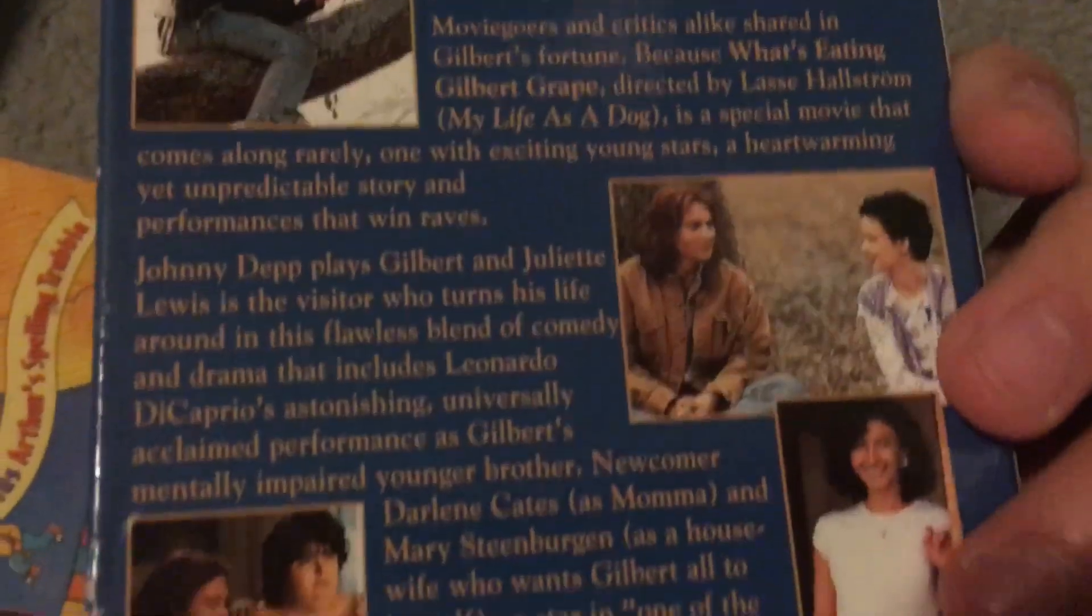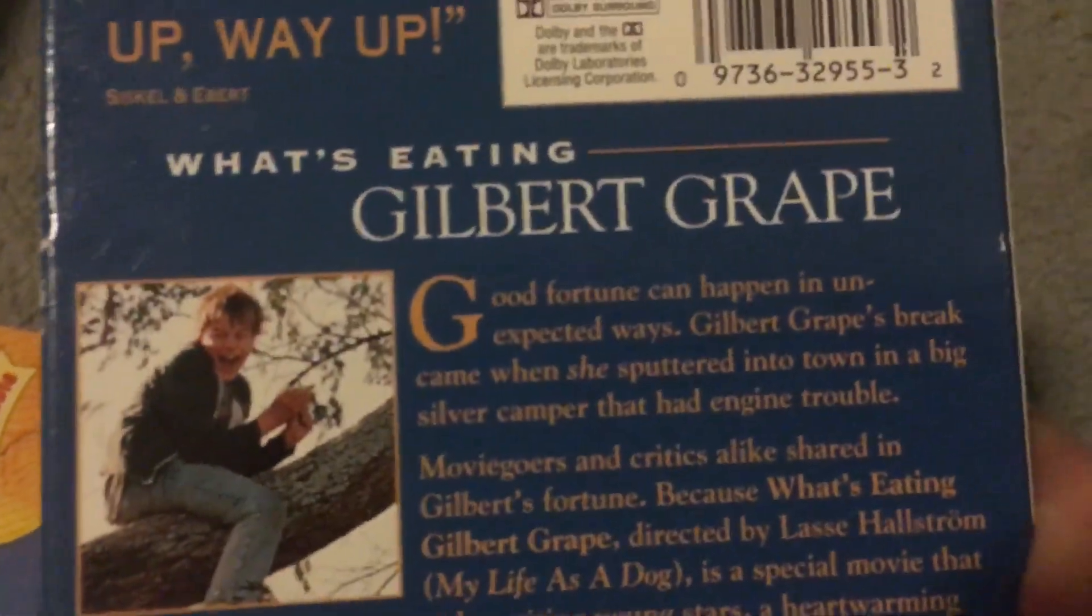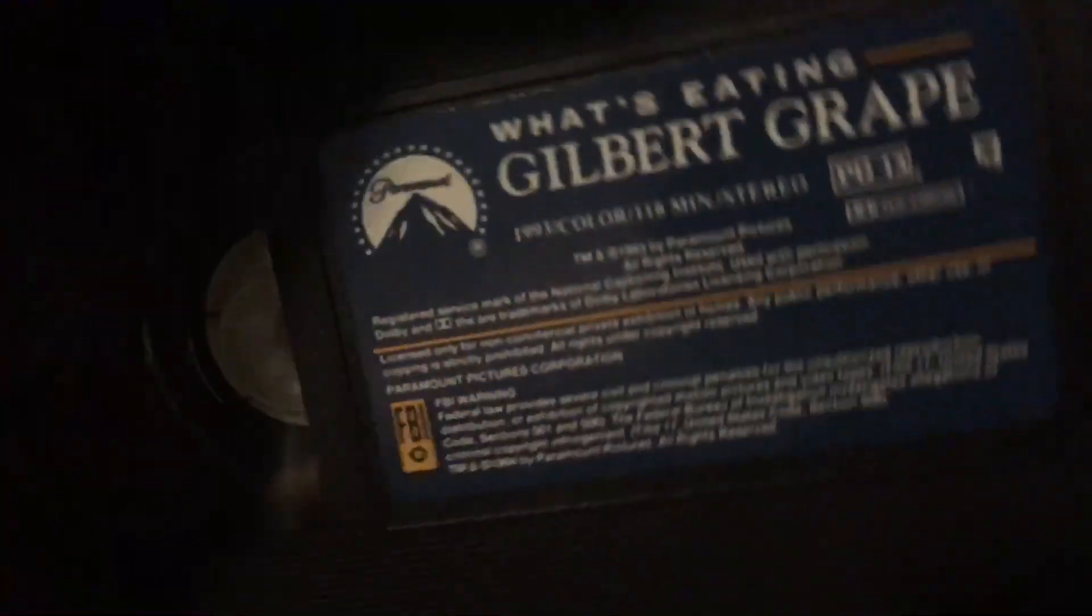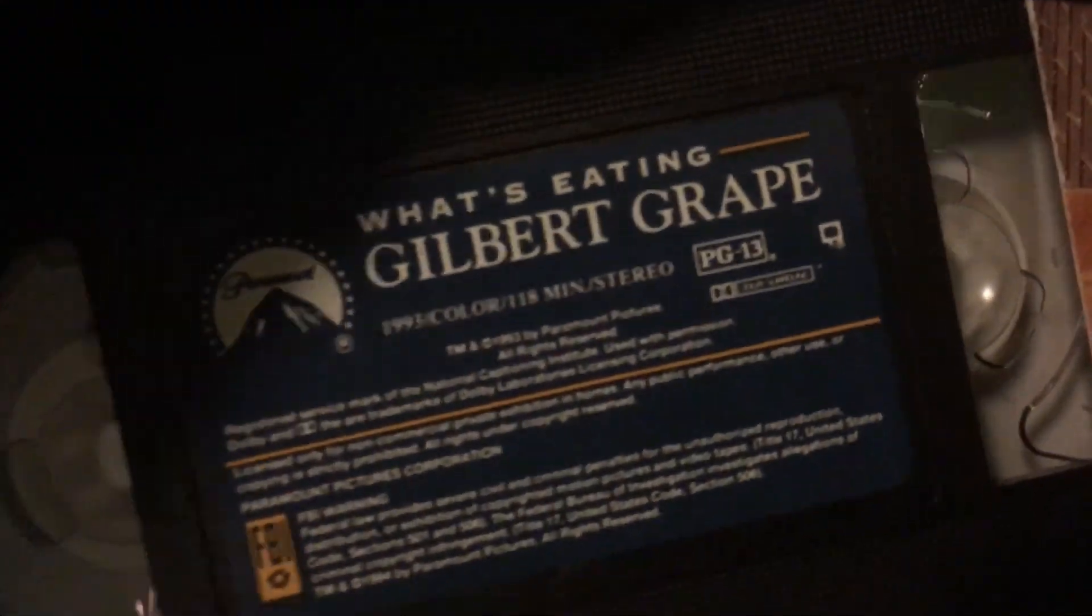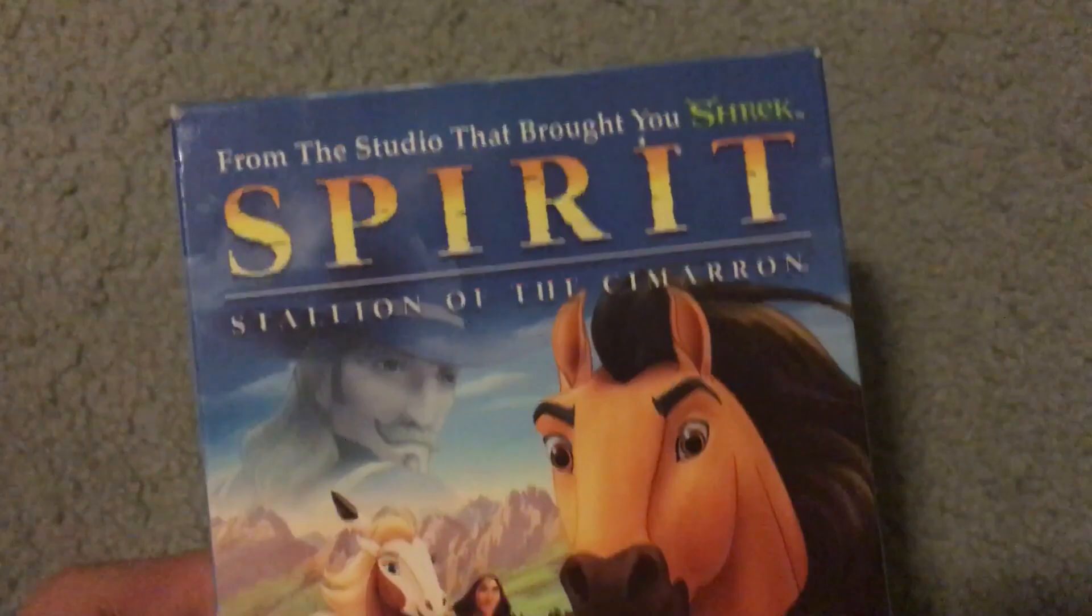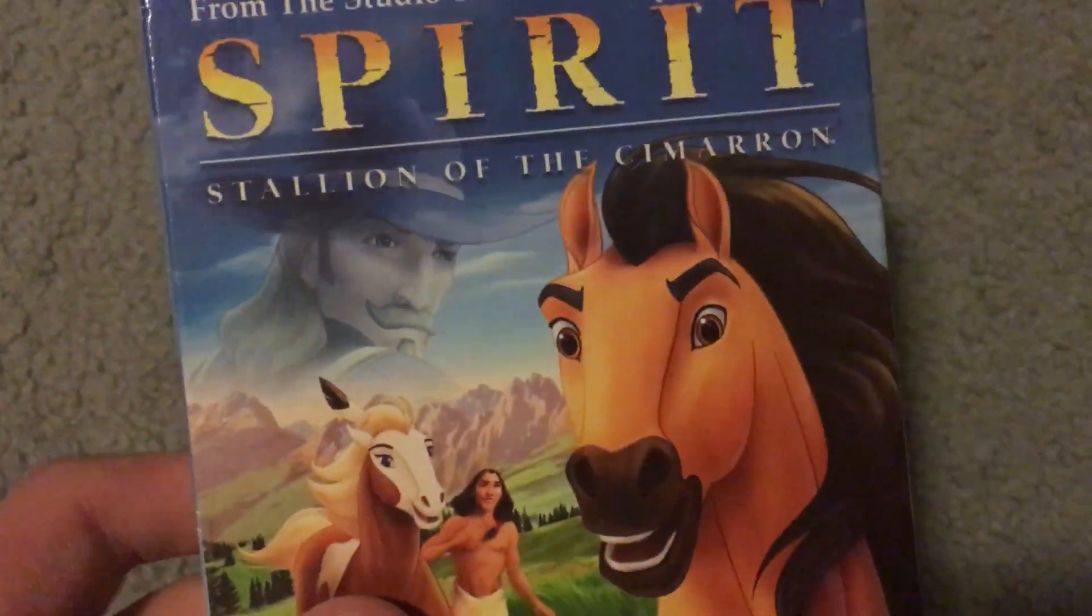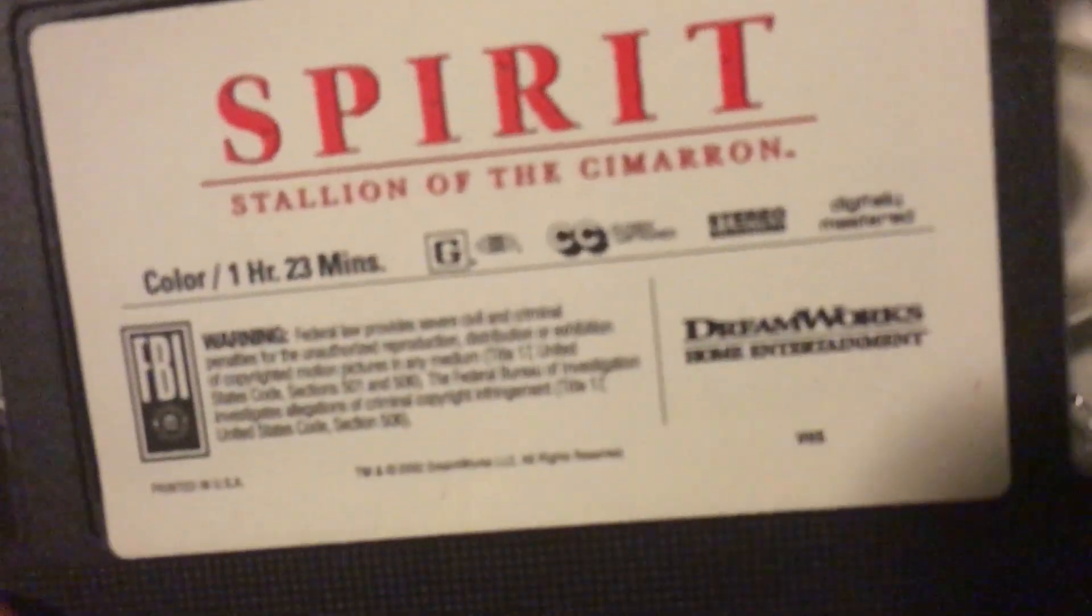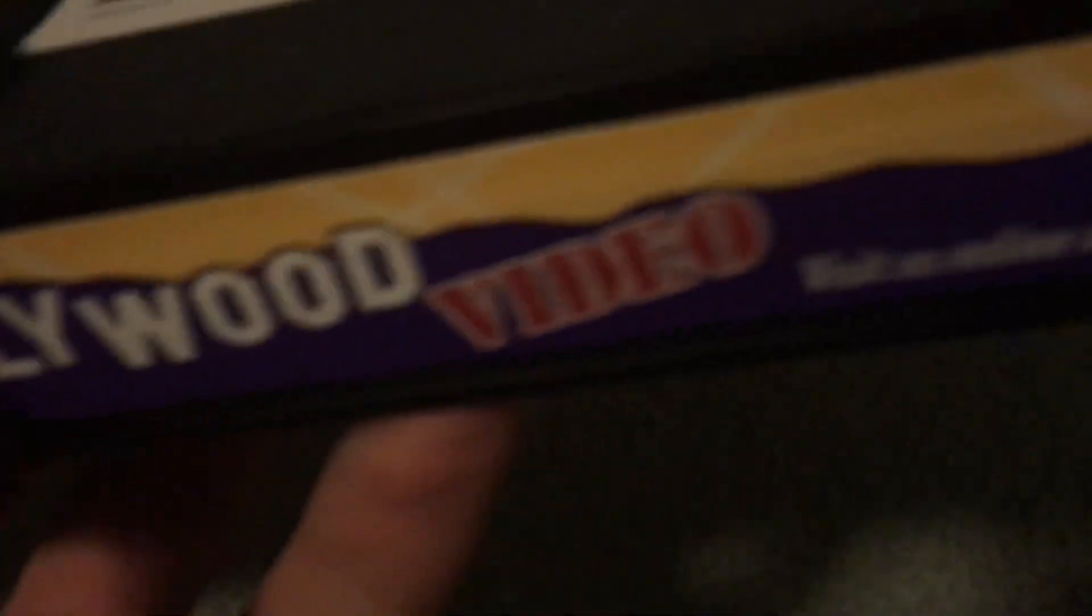Okay, got What's Eating Gilbert Grape with Johnny Depp and Juliette Lewis and also a very young Leonardo DiCaprio, I can't forget about that. Okay, here's the label. All right, we have Spirit: Stallion of the Cimarron, 2002 DreamWorks animated film. Of course I have this on DVD as well. Here's the sticker label. That's a Hollywood Video label, so I can't really read the print date, but that's okay.